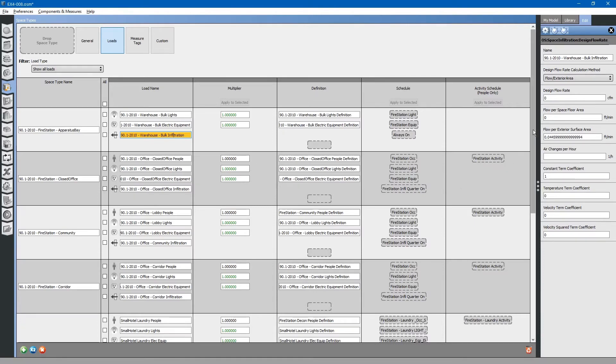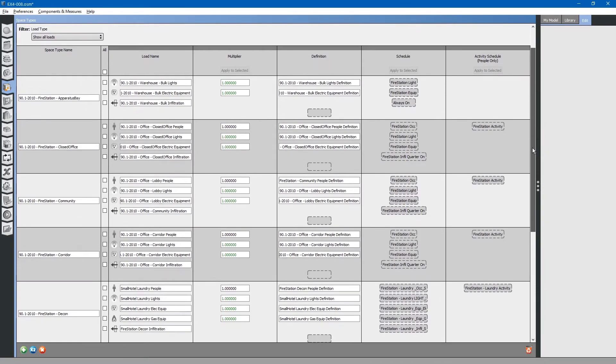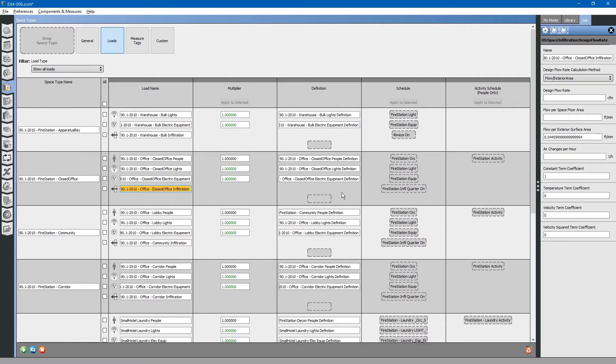You will recall in a previous exercise, we created a microwave load. That was to be applied to the office, the closed office. You will note that there is no microwave load on the office. We will have to drag that into this space type definition.